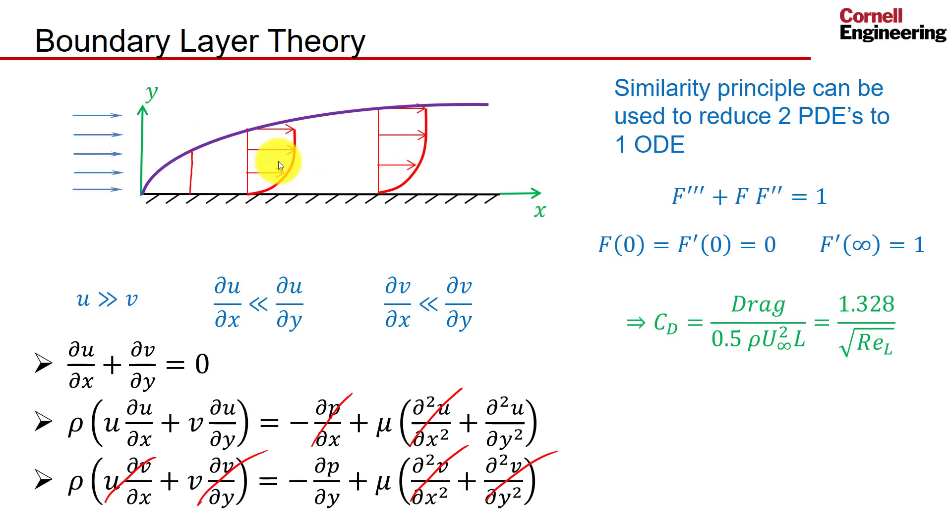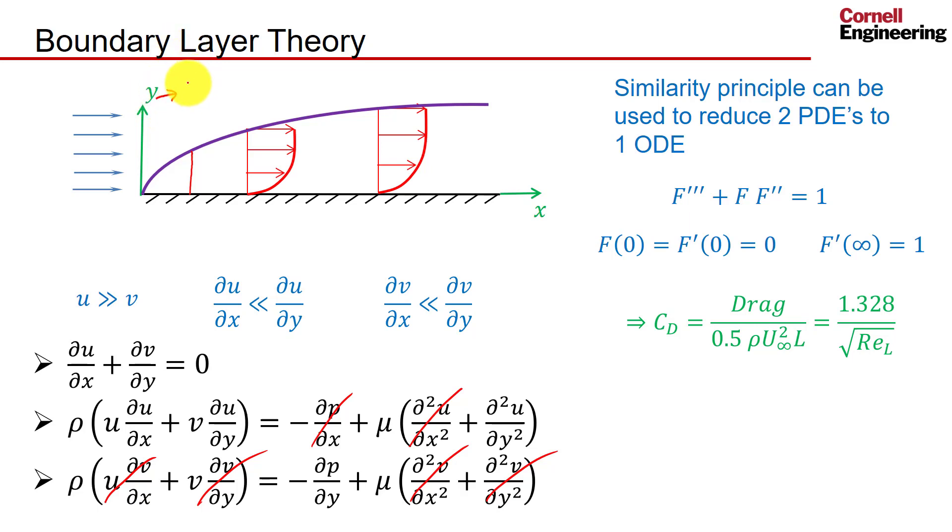So if I go on the vertical axis from y to plotting y over root x, I would expect these velocity profiles to collapse into a single profile. Let's see if that is the case in the Fluent solution.